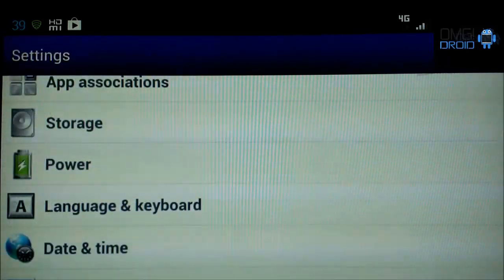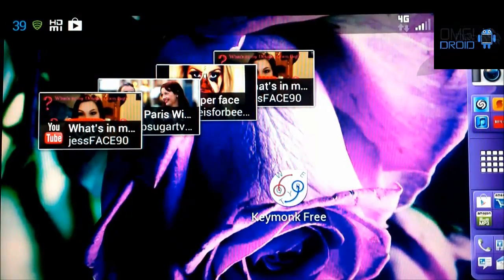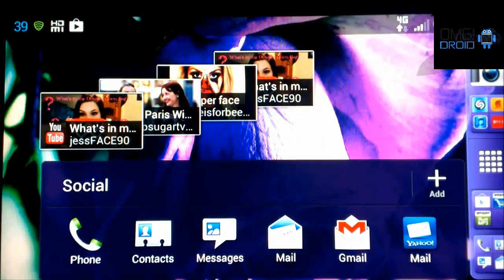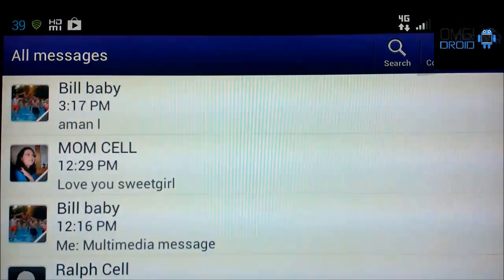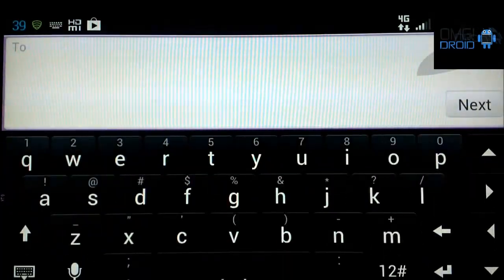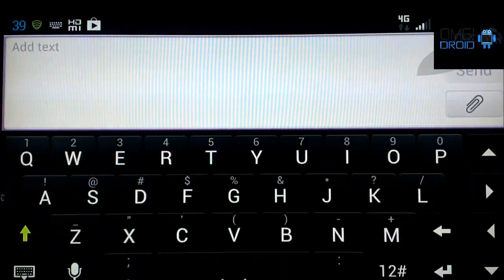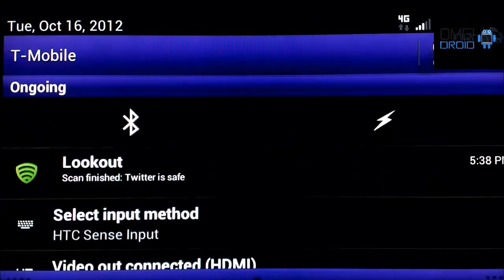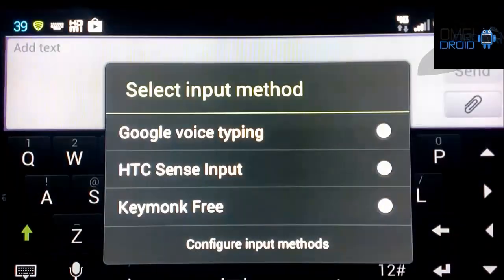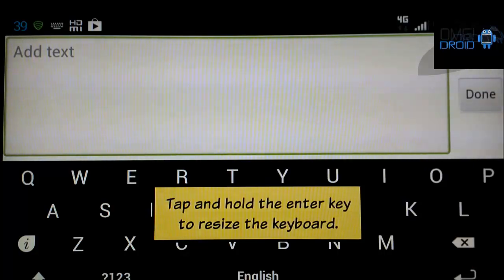Now we're going to go back and we're going to open up something, for instance, text messaging. Compose. So we're going to compose a text message. Now we're going to slide this down. You can see I'm using HTC Sense. Now you can see here Keymonk Keyboard comes up after we've switched it to that input.